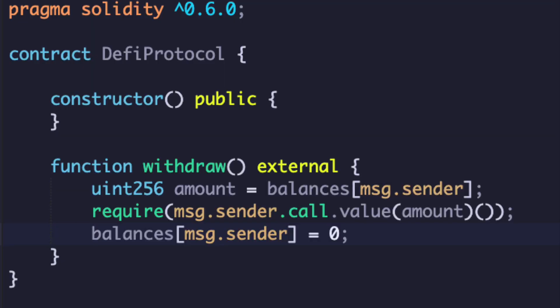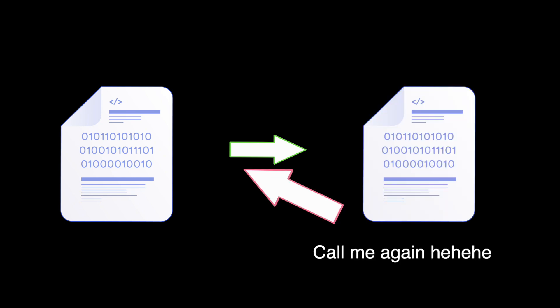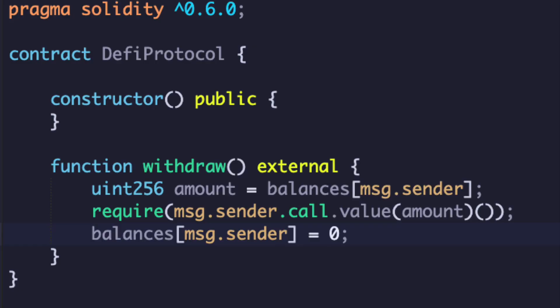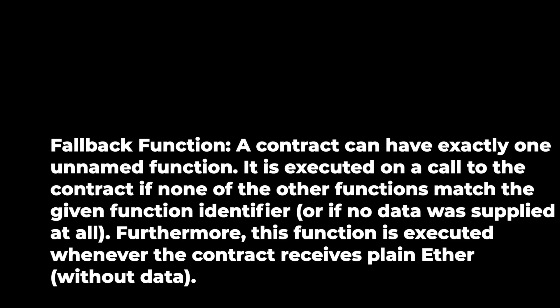Now let's talk about re-entrancy attacks. Re-entrancy attacks are a lot trickier. The code in front of you looks even more harmless than the last code we looked at. A re-entrancy attack is when a contract makes an external call to an untrusted smart contract that can act maliciously before the initial function finishes. But in this contract, it doesn't look like there's anything weird going on — we're just sending them out. Well, smart contracts also have what's called a fallback function: a function that gets called if none of the other functions match the given function identifier.